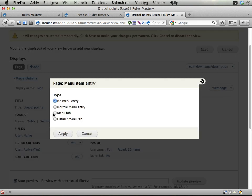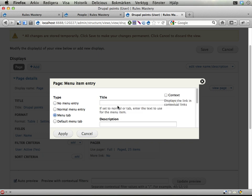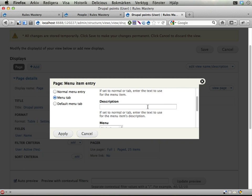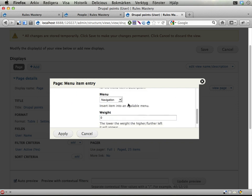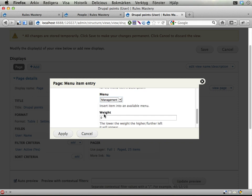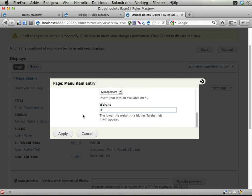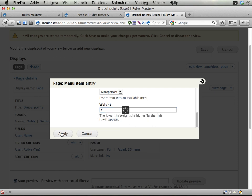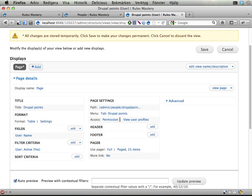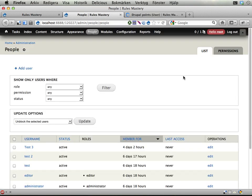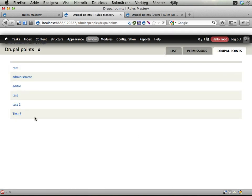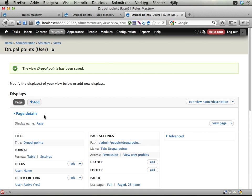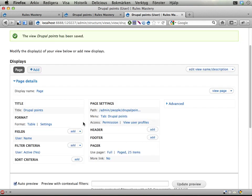Menu item - I will have a menu tab for this. Drupal Points I want to call this one. Description: Handle Drupal Points for users. I'm going to put this in the management menu. Weight 5 to have it appear on the far right here on the people list. This should be enough to make the tab appear. Yep, here it is: Drupal Points. I get a list of users - it's kind of ugly so far.